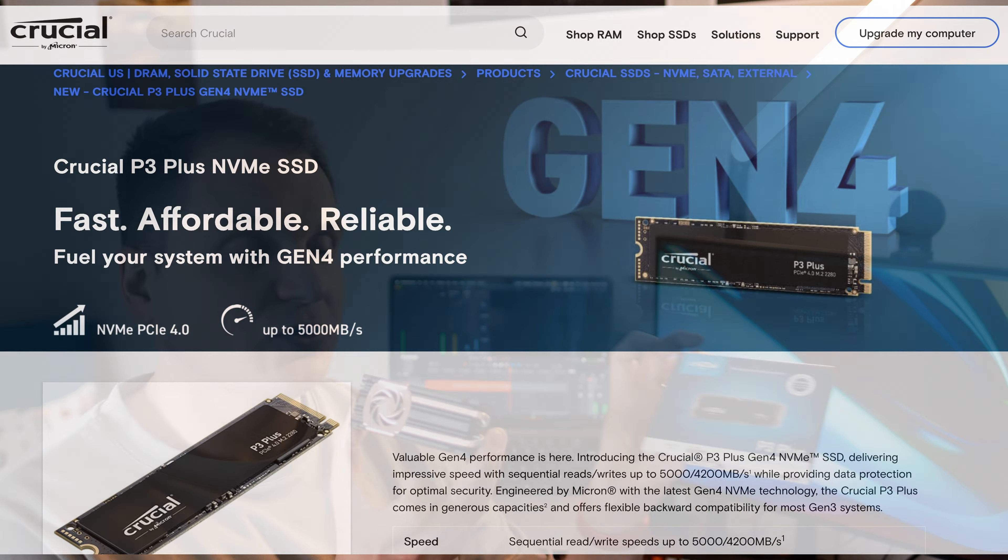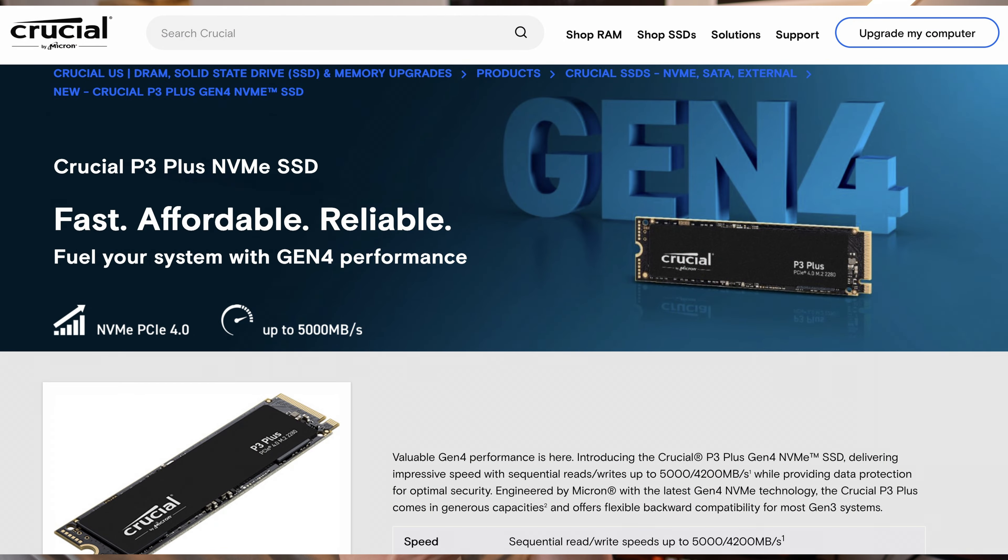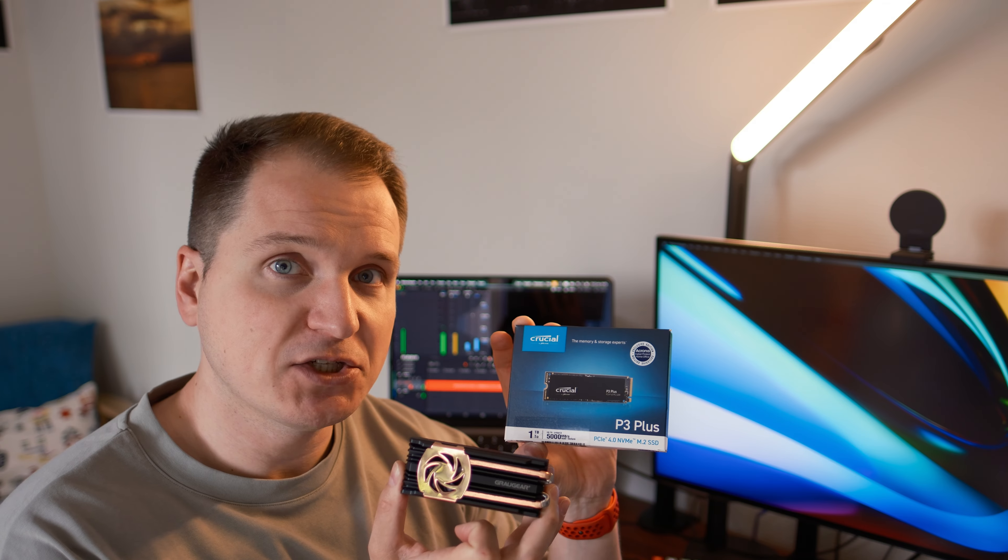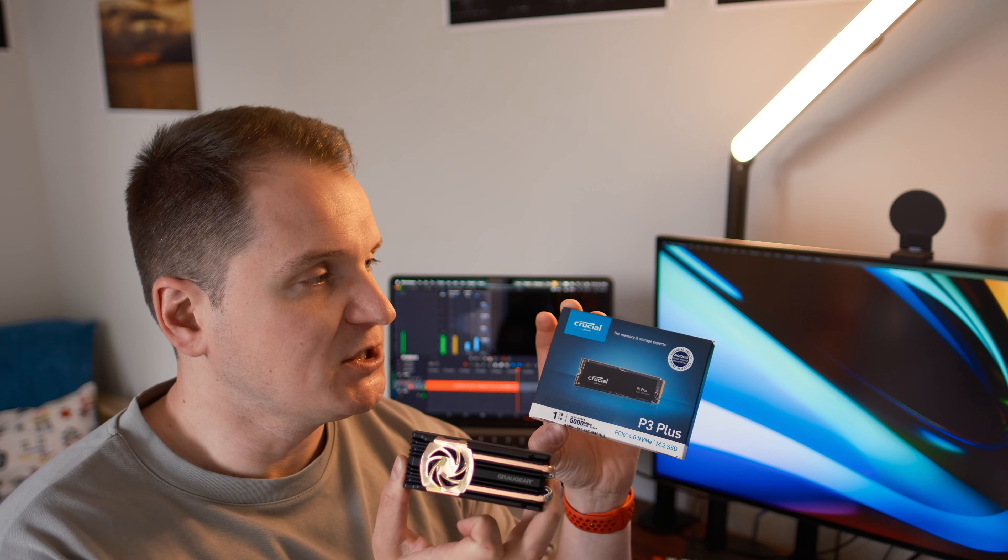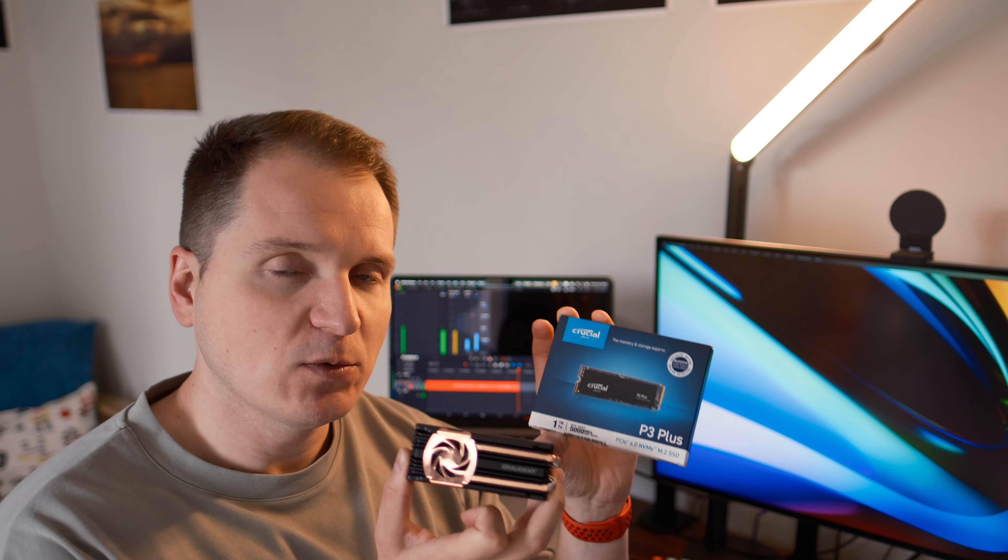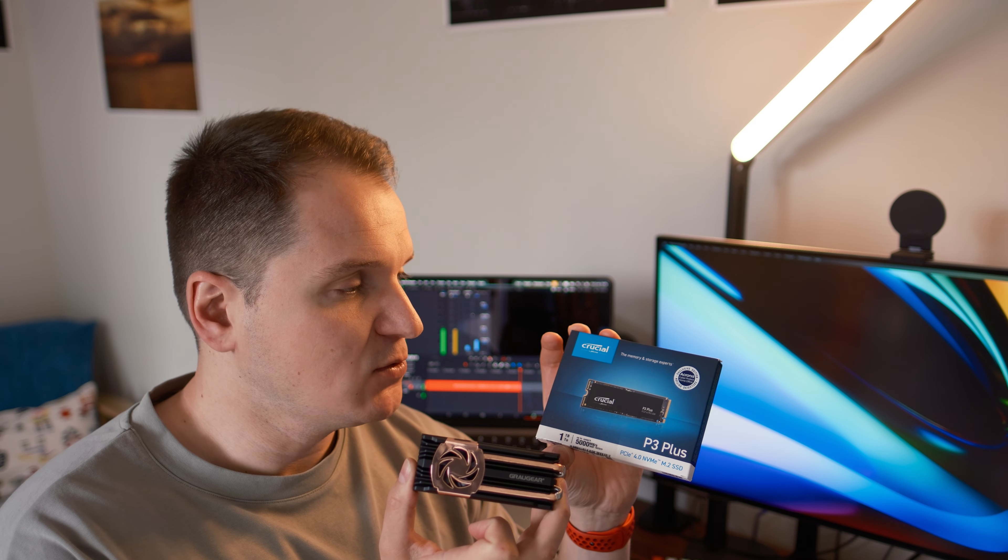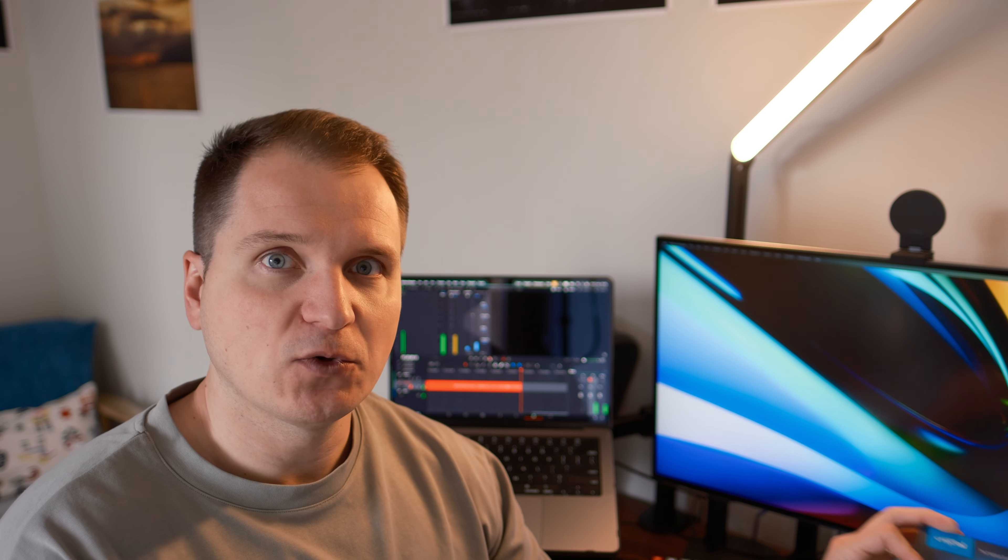For GrauGear, I also tried to use this Crucial P3 SSD, which is a class lower than the Western Digital, but I still wanted to see whether I would see the difference if I use it in the external enclosure. All right, so let's start with the speed comparison. For speed testing, I basically used two things.